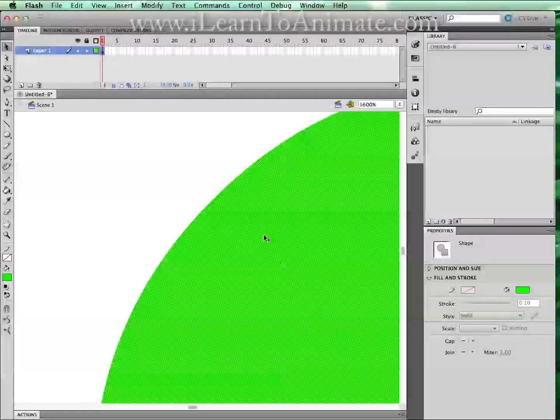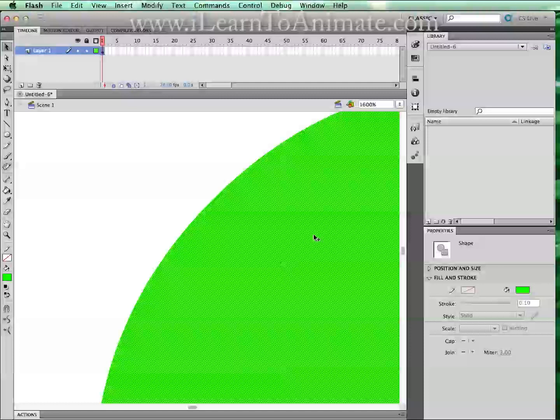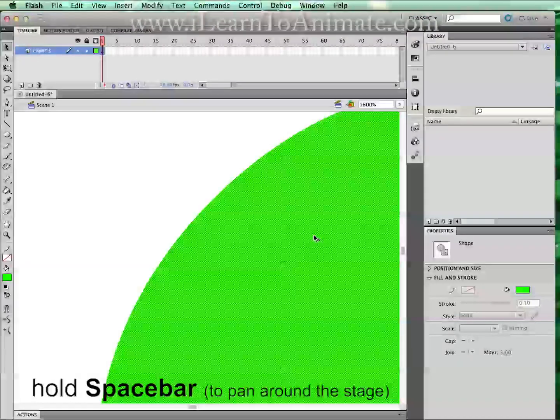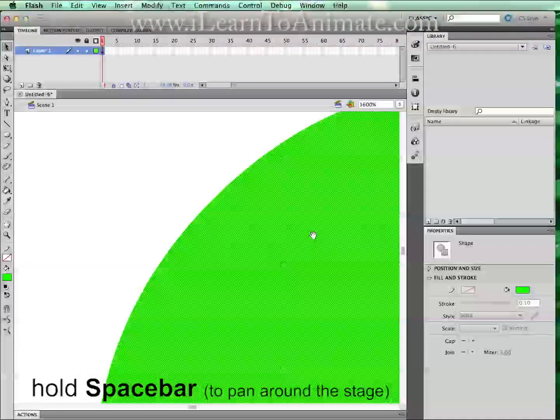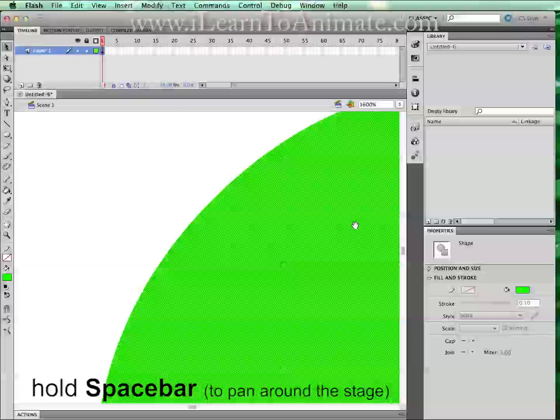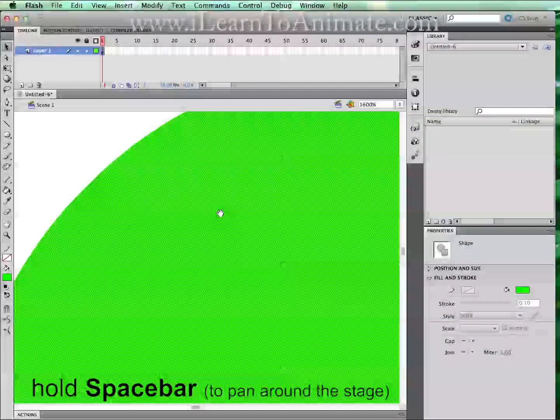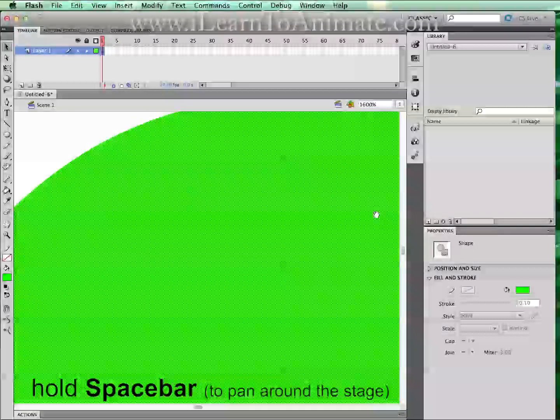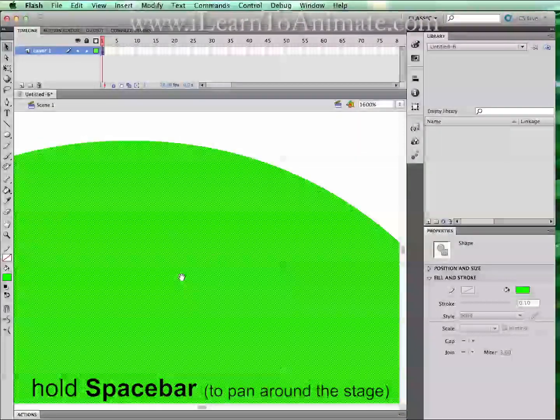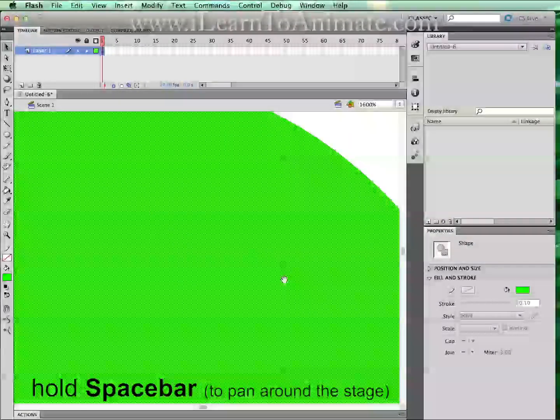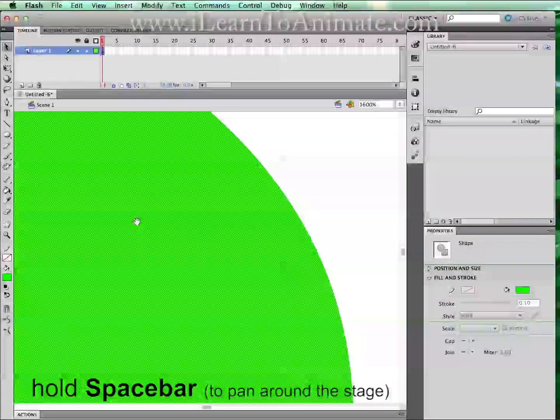To pan around your stage, you can hold down spacebar and your mouse will be converted into a hand. And that's where you can left-click and drag the stage to view around.